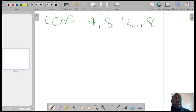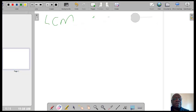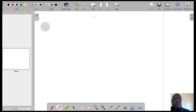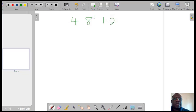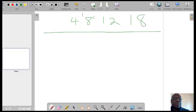You could write down the numbers 4, 8, 12, and 18, and then draw a table.